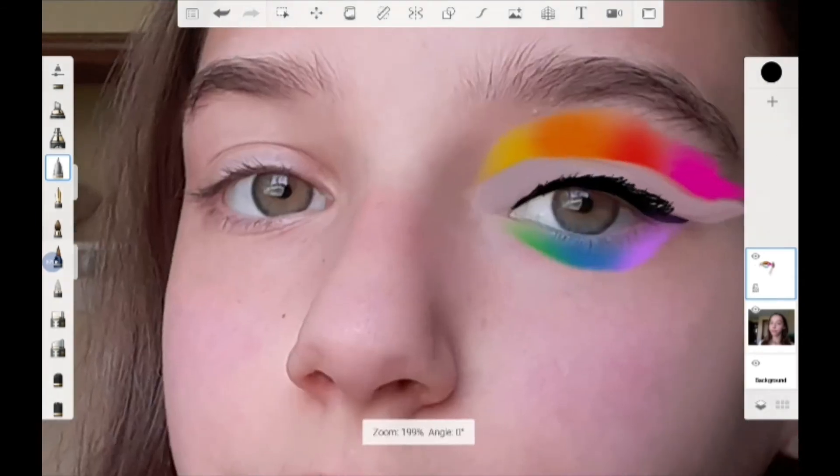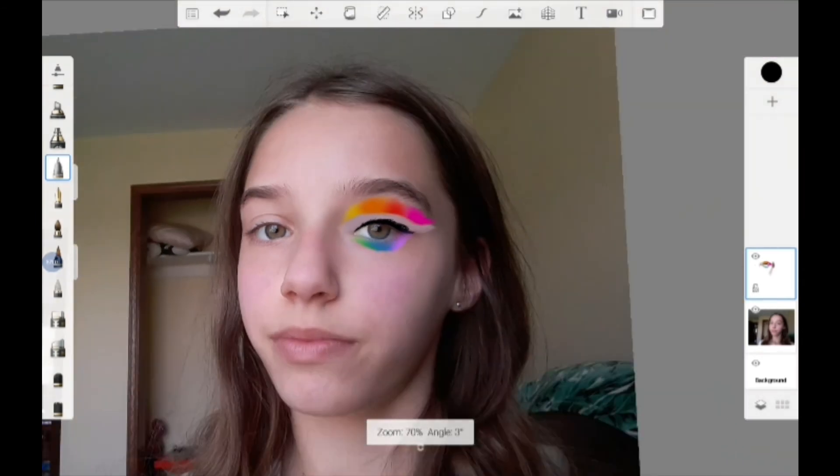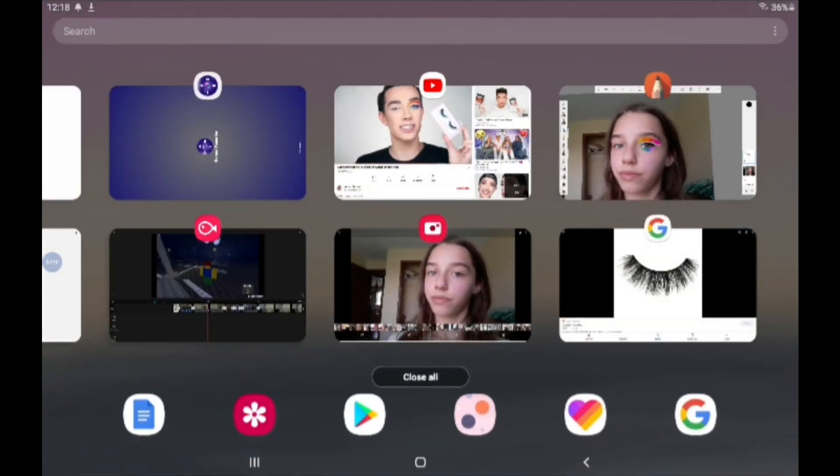So apparently I'm only doing one eye because I cannot replicate that on the other eye.